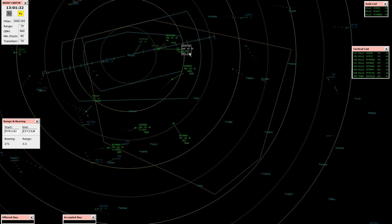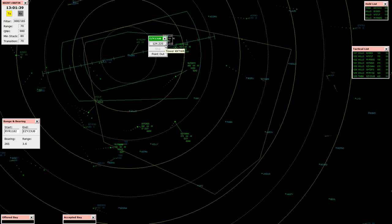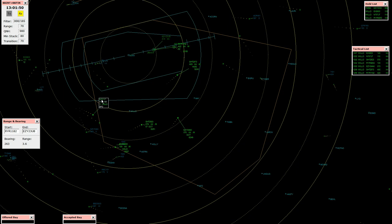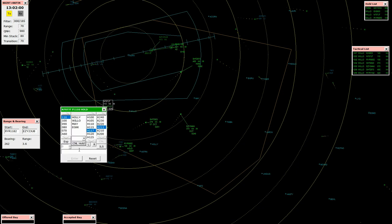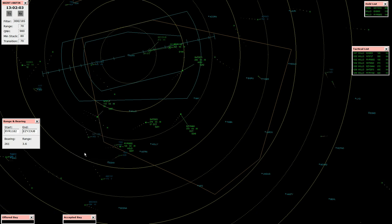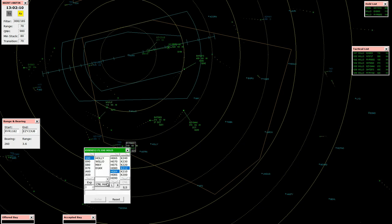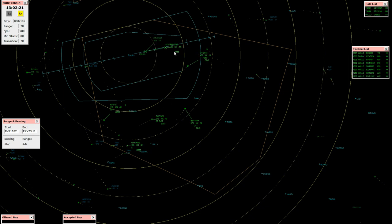Easy 234 Uniform Bravo, established on the localizer runway 26 left. Easy 234 UB, contact 124.225. Contact 124.225, EC 234 Bravo. Gatwick, November 707 Juliet Tango, good afternoon, we're descending through 110. November 707 Juliet Tango, roger, radar contact, cancel the hold, descend flight level 80. Ryanair 9852, cancel the hold, descend flight level 70. Cancel the hold, descend flight level 70, Ryanair 9852.